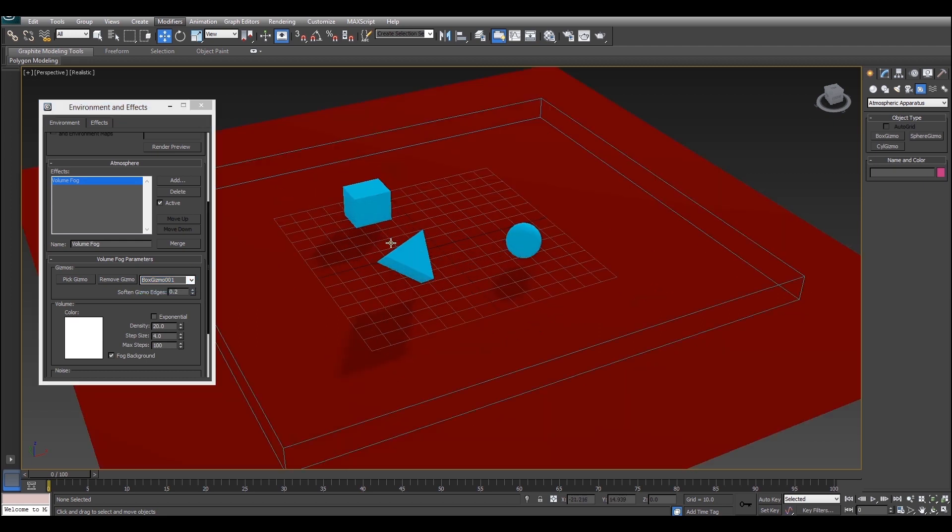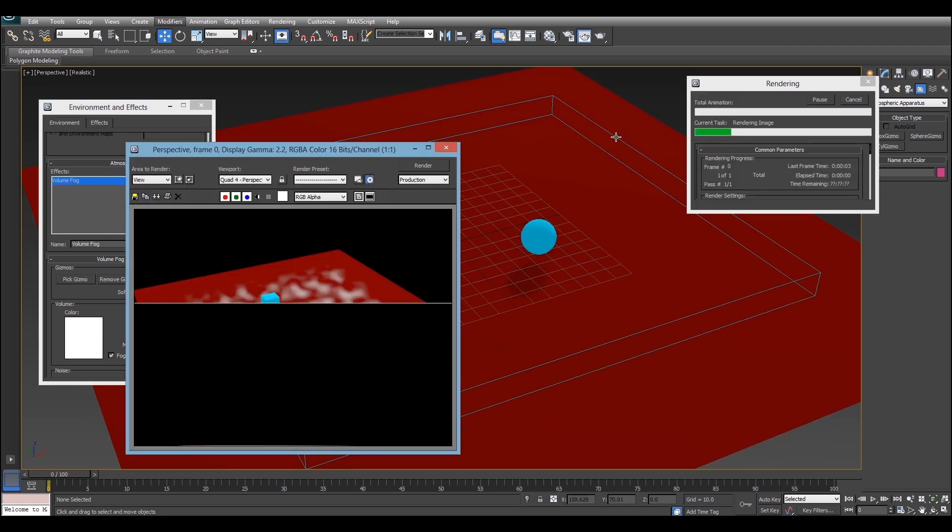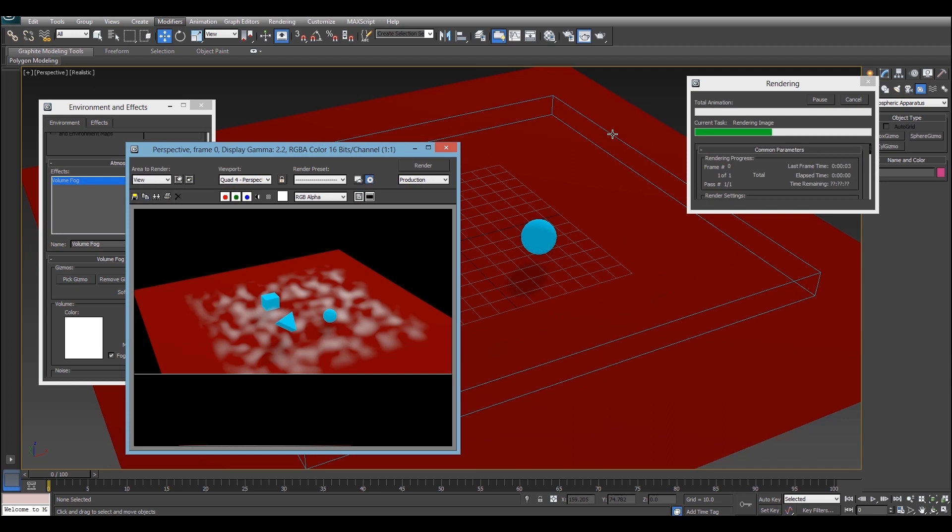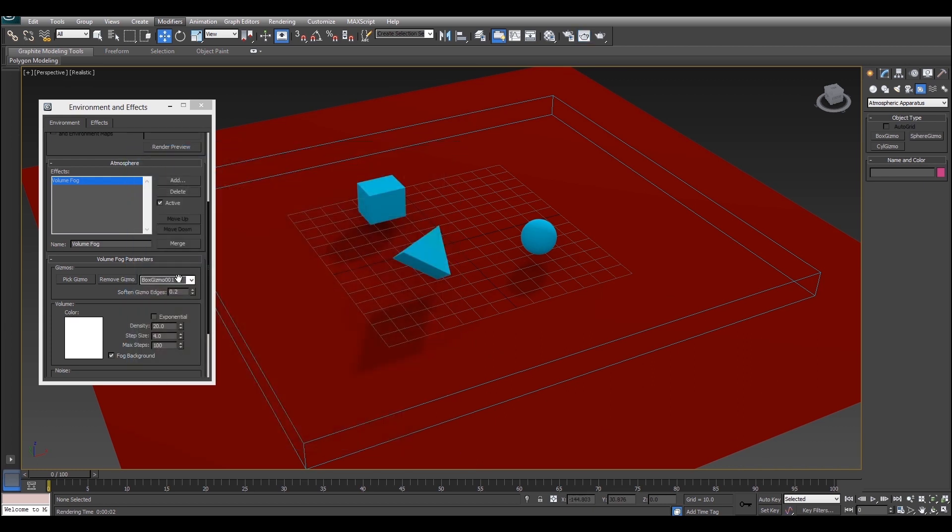Now that that's done we'll just give it a render and we'll see what it looks like. So as you can see we've got sort of this patchy mess which looks okay but not really. So now we're going to look at some of the properties in the volume fog effect to make it look a bit better.